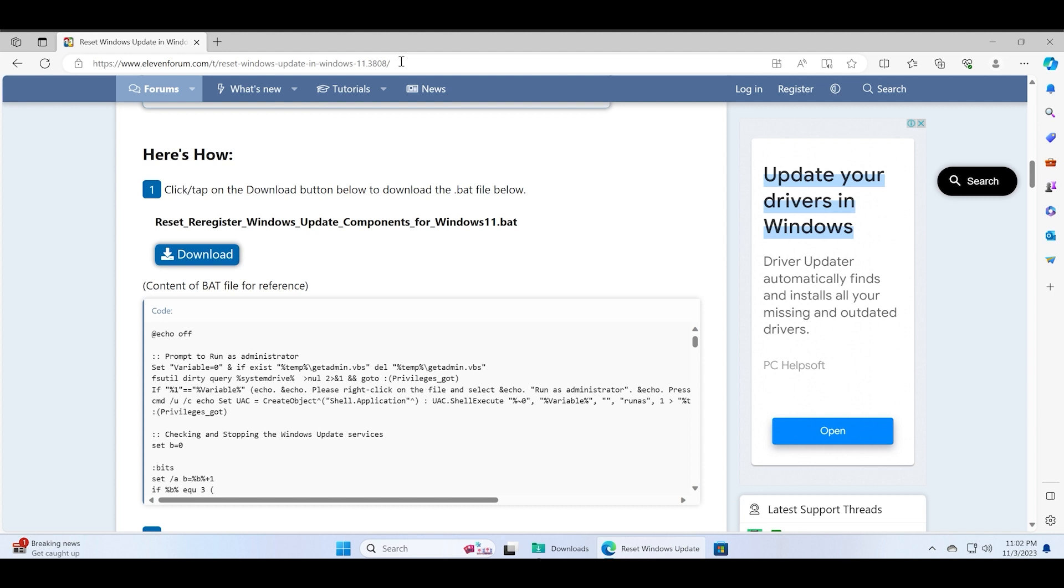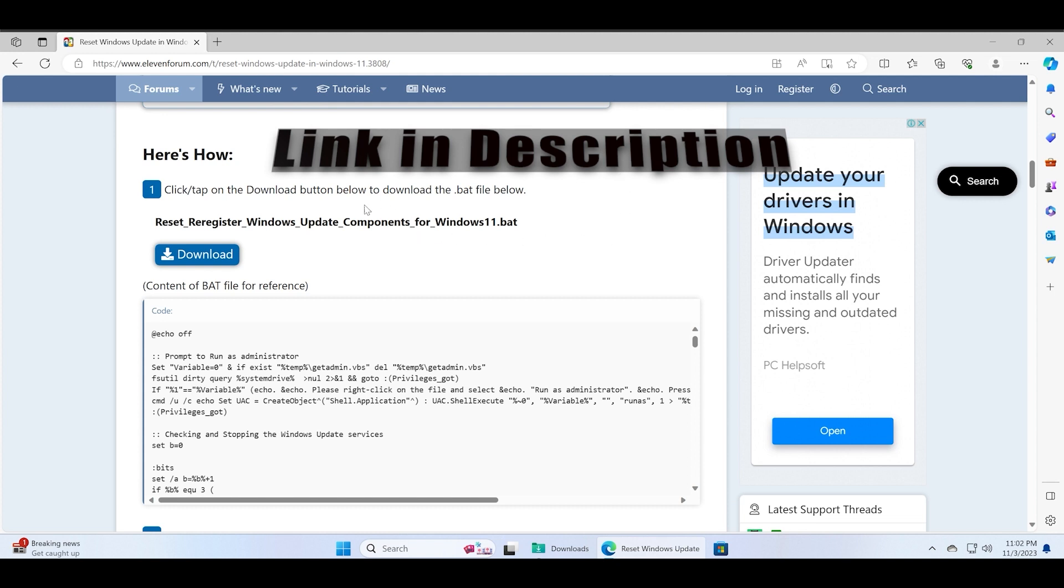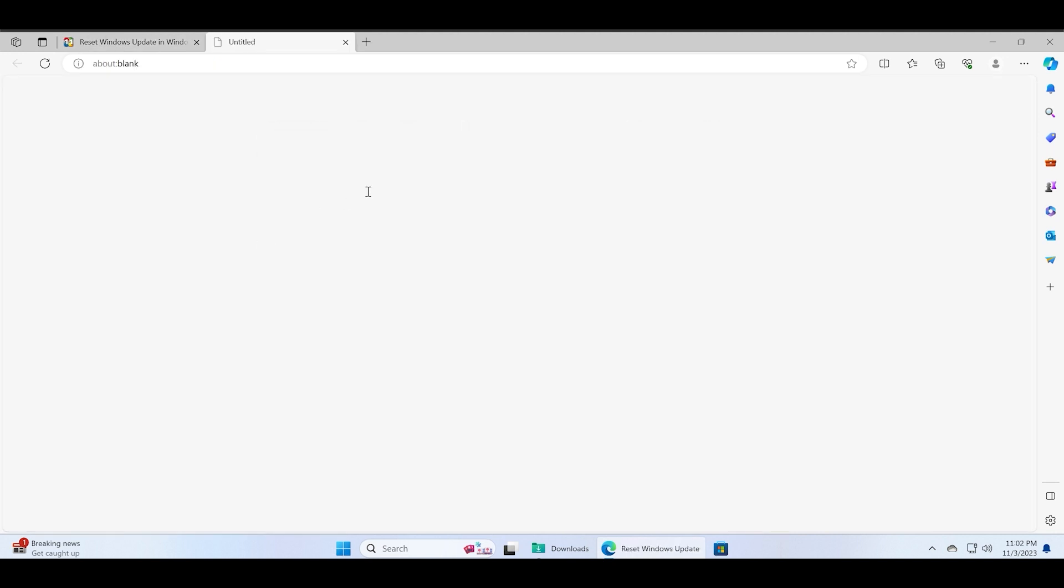You just need to download this batch file which can accomplish all the tasks related to resetting Windows components with a single command line script.